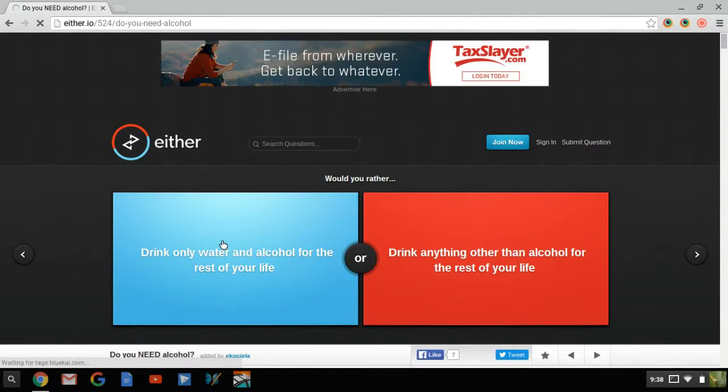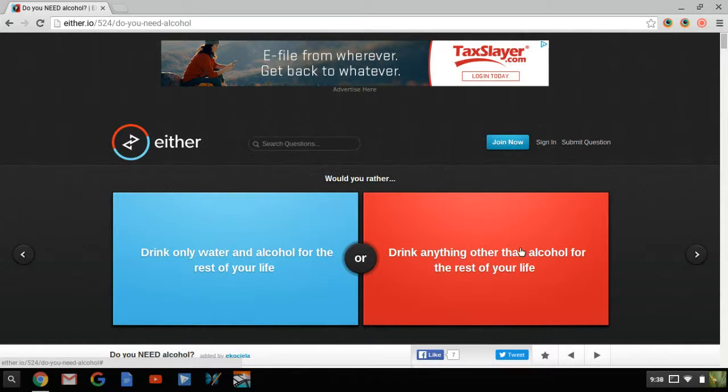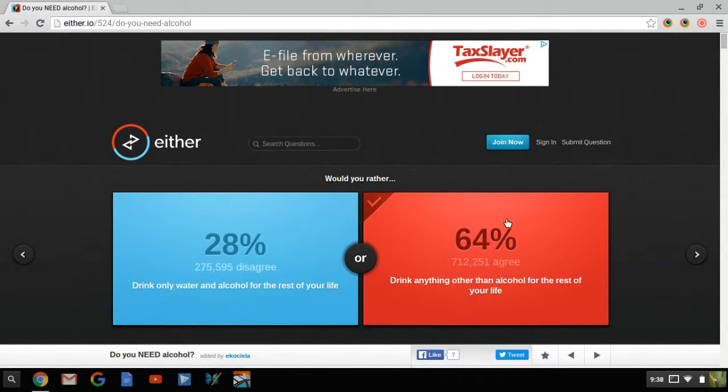Would you rather only drink only water and alcohol for the rest of your life. Well I'm too young to drink. Or drink anything other than alcohol for the rest of your life. I'm too young to drink, so I definitely do this one. Pretty easy.